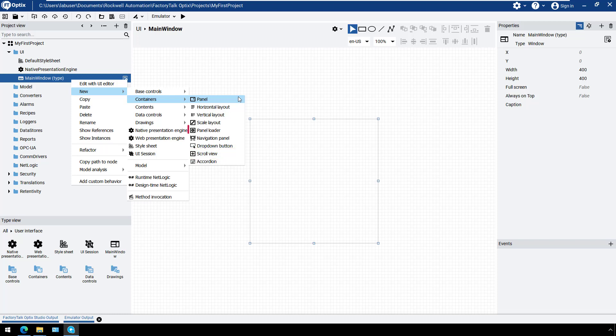The Panel Loader container can be used to dynamically load different screens into the same place or container. The Navigation panel is a predefined panel to create tab-based navigation. The drop-down button can open and close a pop-up panel.